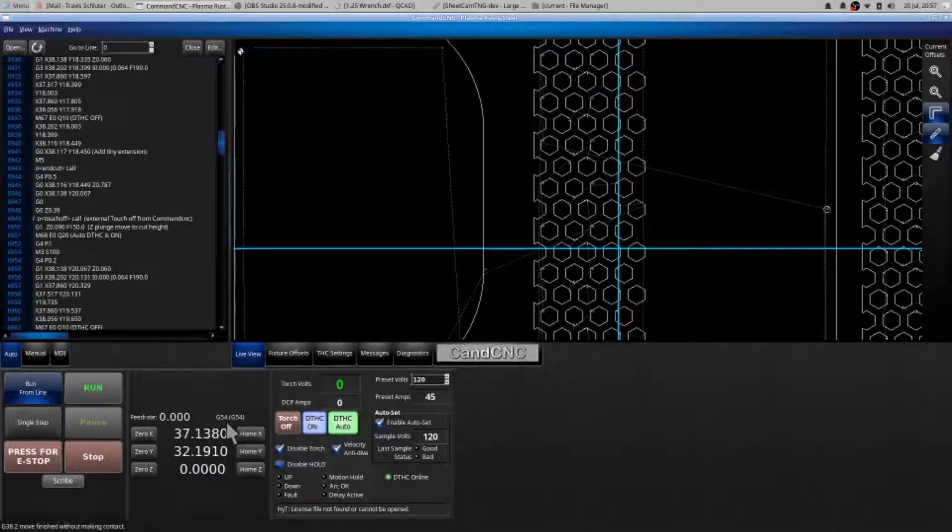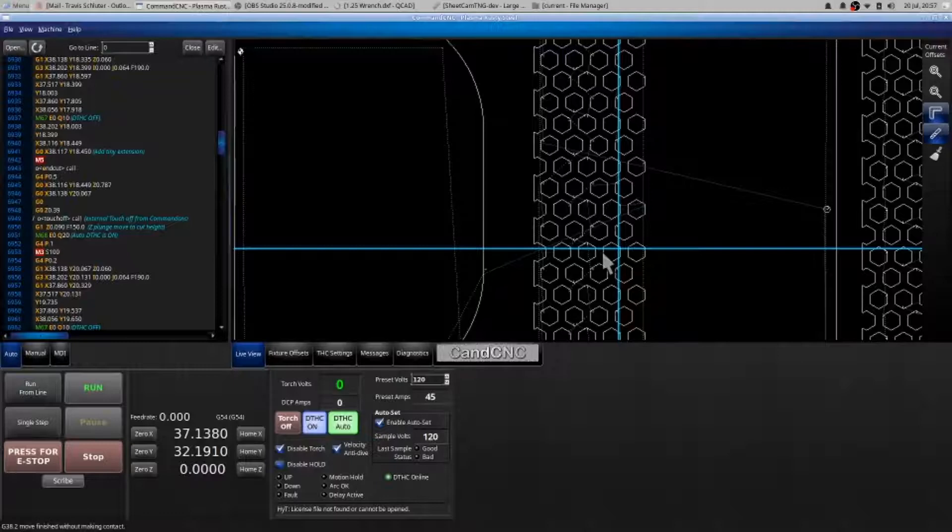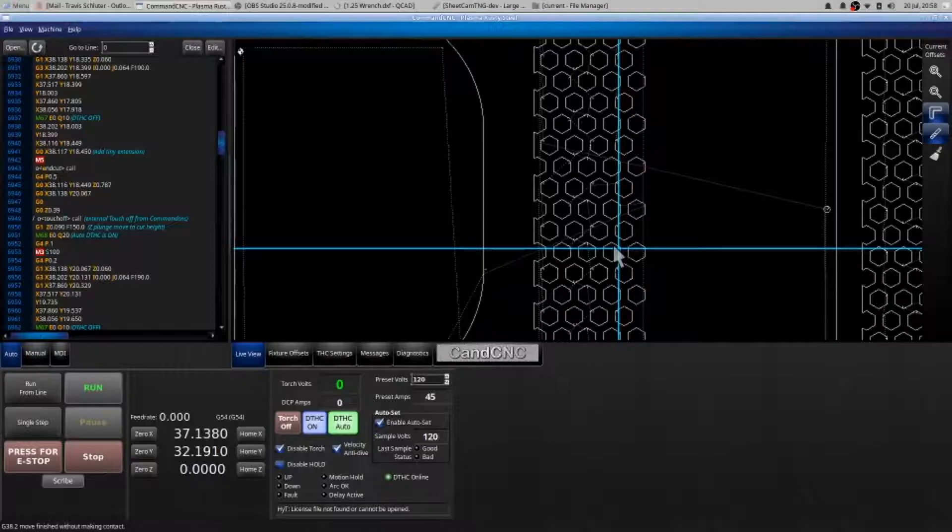Run from line and I'm good to go. So find where I'm at, this is the part, this is the feature that I'm looking to start from, and I can see that because this is my torch and my torch is directly over top of where I need to be.